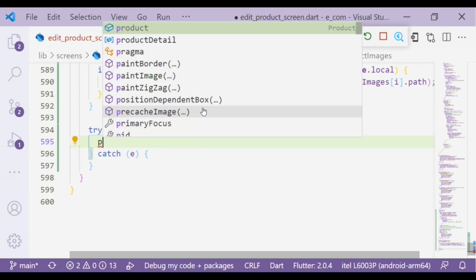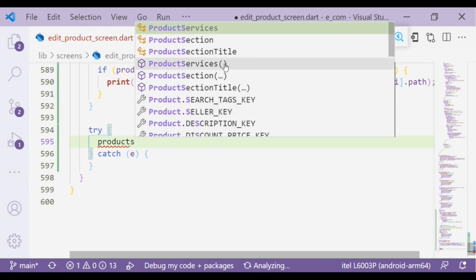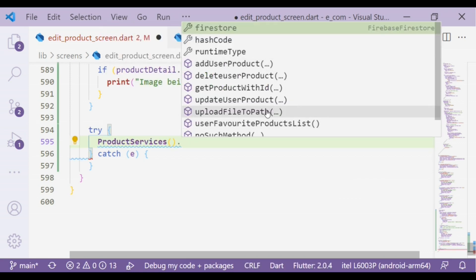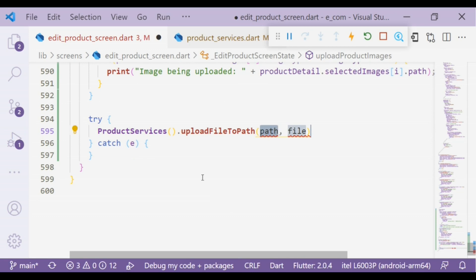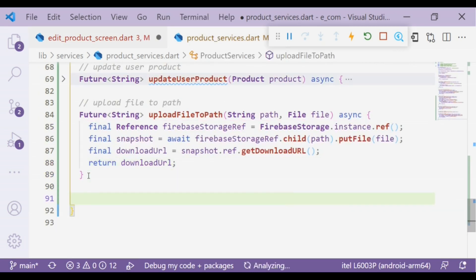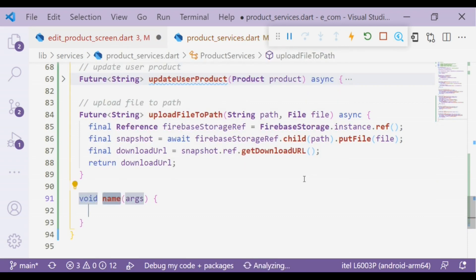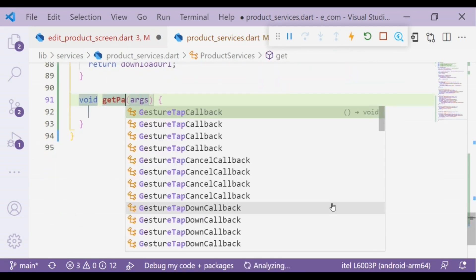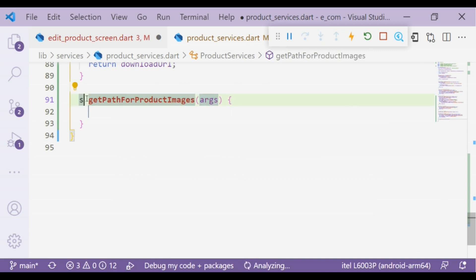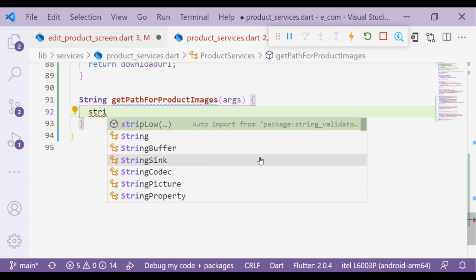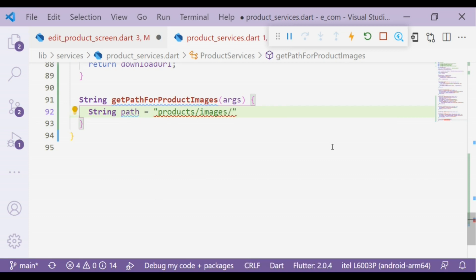In the try block we will add the uploadFileToPath function that we created earlier. To define the path we will create a function. In the path we will create a folder: products/images/imagesId.